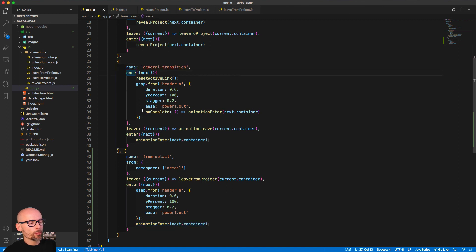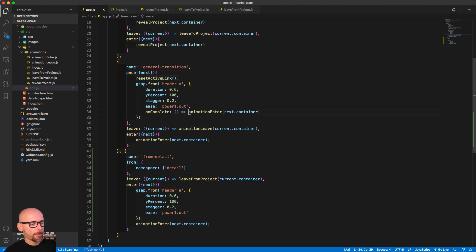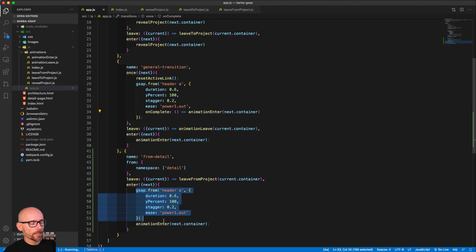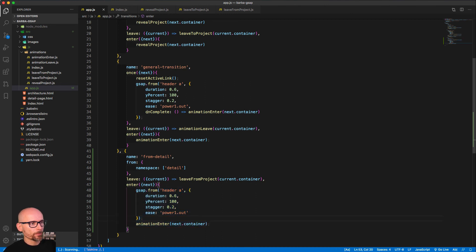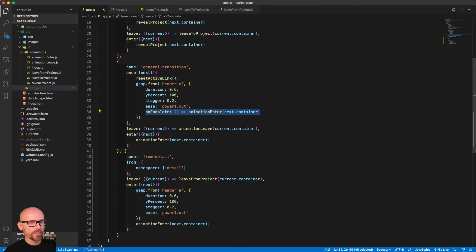And the animation enter, which is exactly the same as we used inside of the once transition, but we wanted to play it at the same time as revealing the two links and not to wait for the on complete callback like we are in the once transition. Okay, so hope that makes sense and I'll see you in the next video.